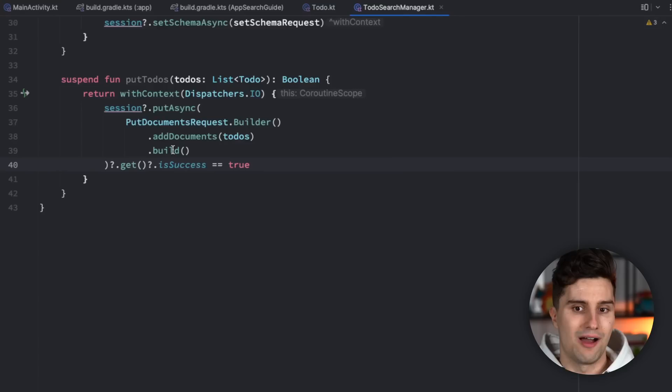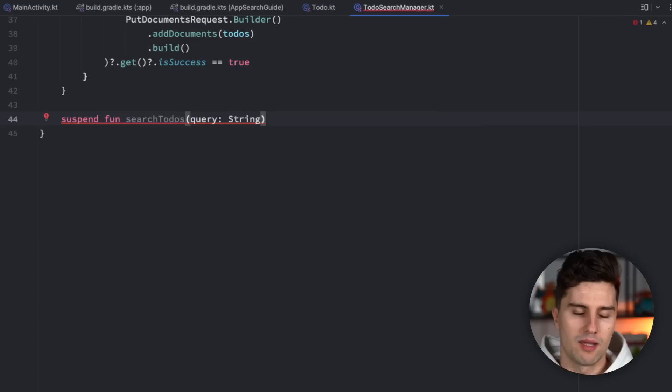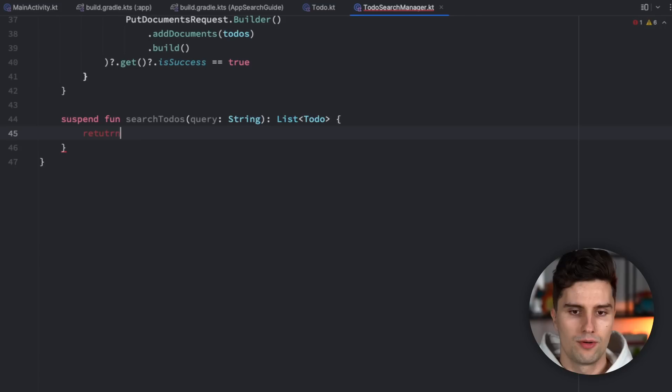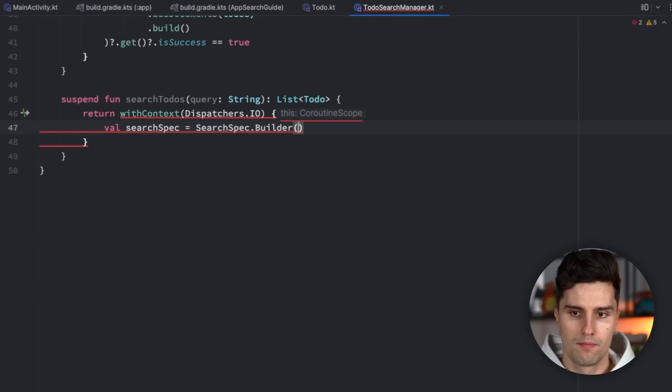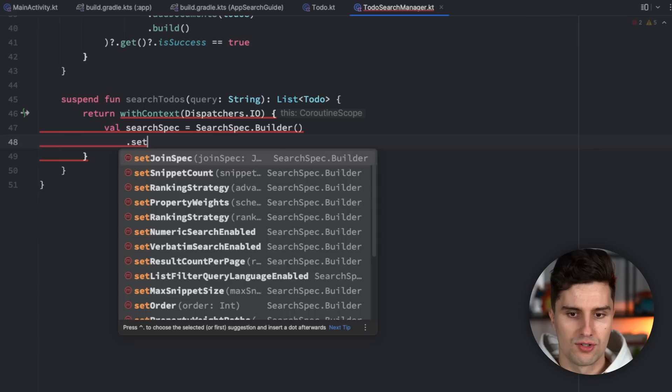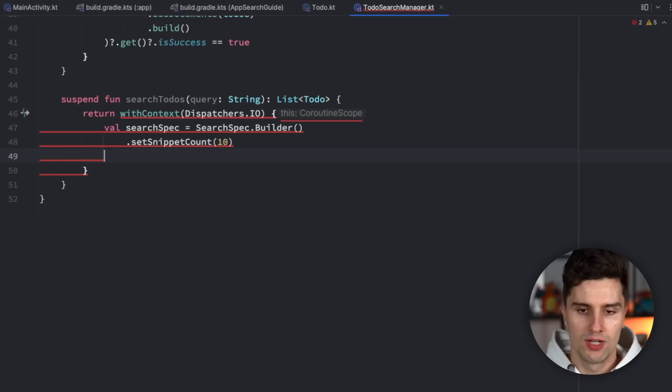Now let's create the search function. We add a suspend function searchTodos that takes a search query string and returns a list of to-dos. Inside withContext(Dispatchers.IO), we first build a SearchSpec using SearchSpec.Builder(). Here we can configure how the search behaves. We set the result count limit (snippet count) to say 10, meaning we only care about the first 10 to-dos matching our query. We also add a filter for namespaces — for example filtering for 'my_todos' — so only items in that namespace are included.